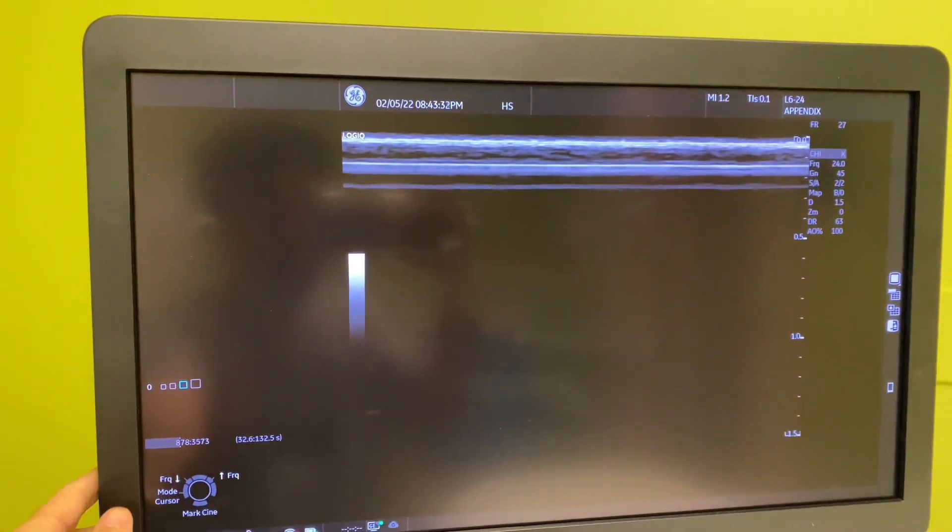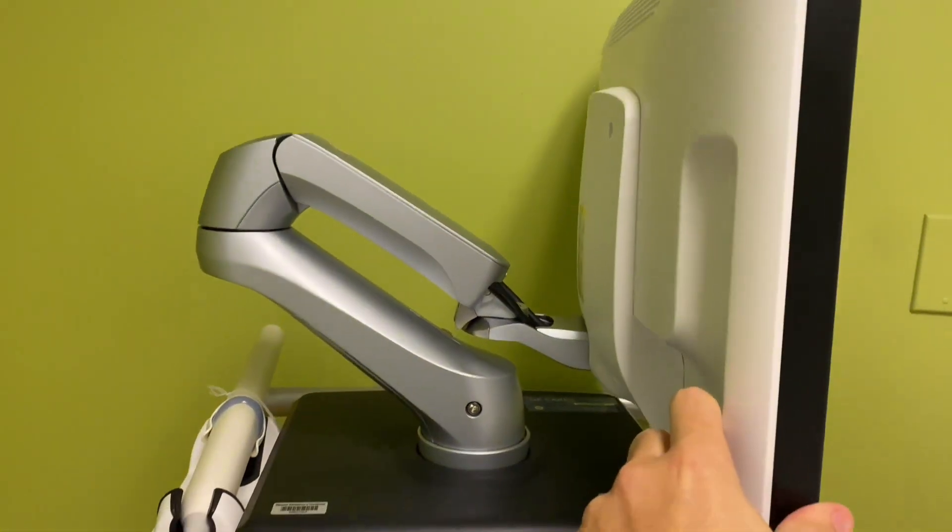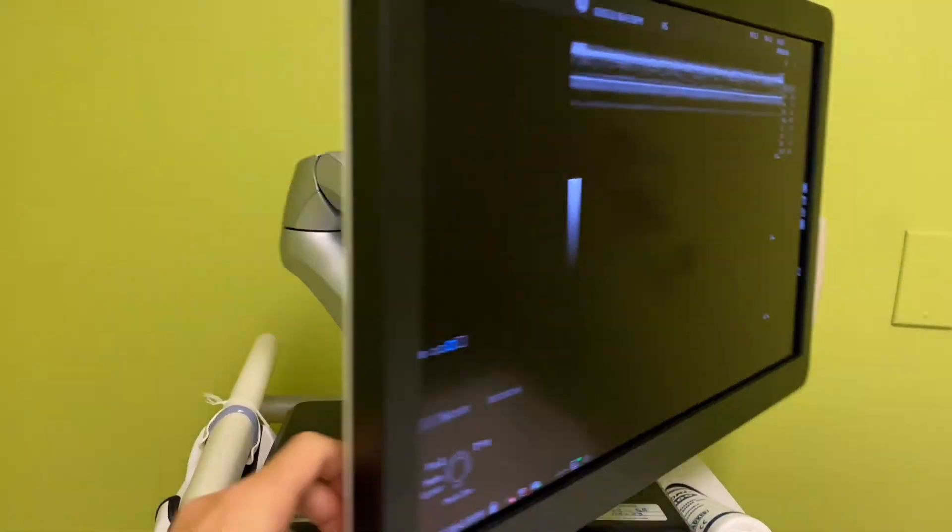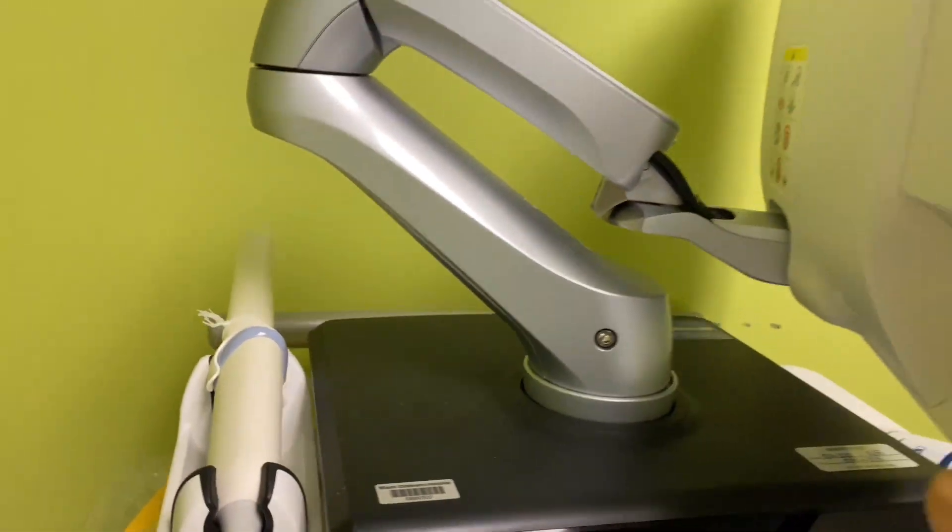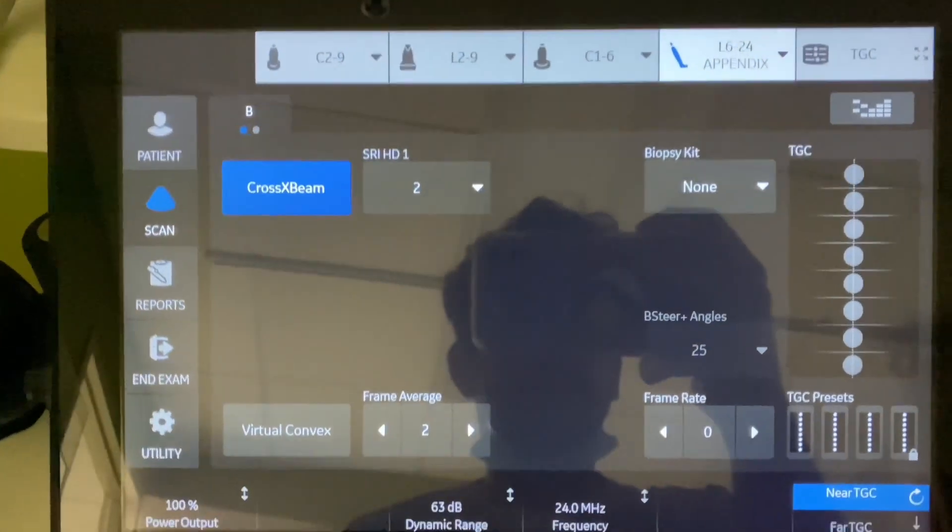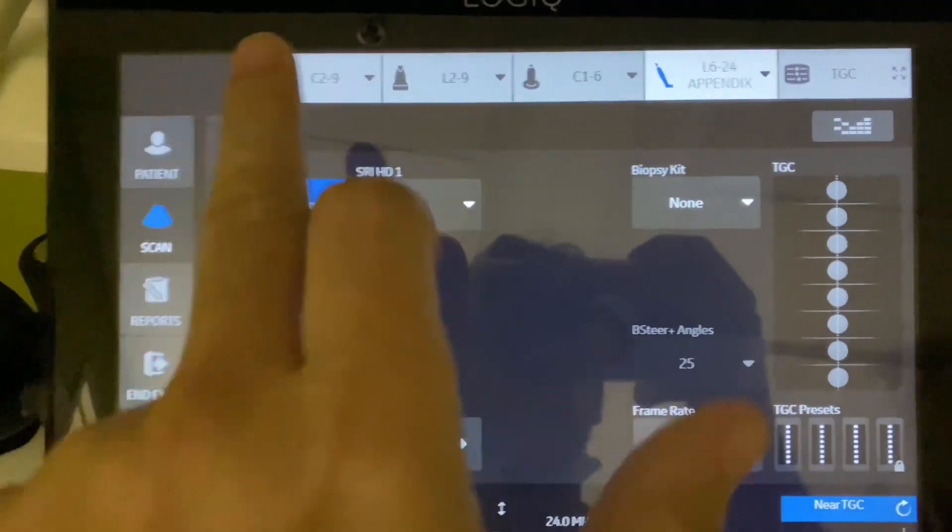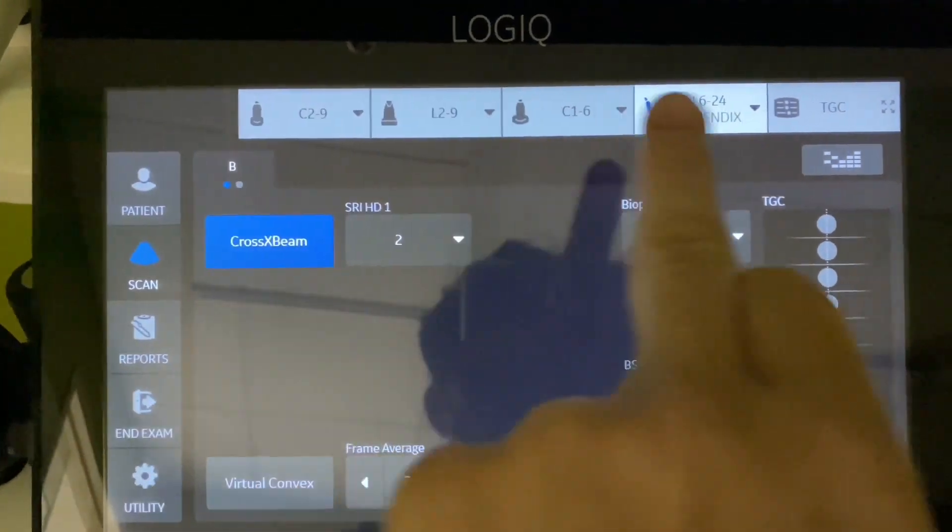We've always used the Logic Nines, so this is the new one. Screen pretty much the same, nice flat base. Here's the touch screen. All right, so there's your choice of transducers.